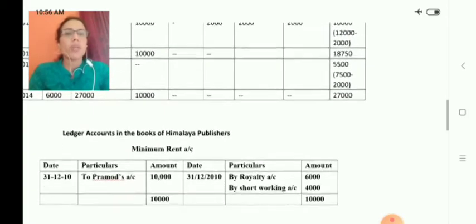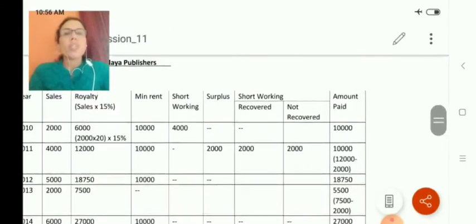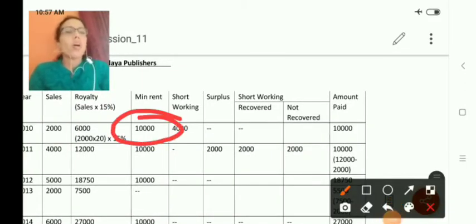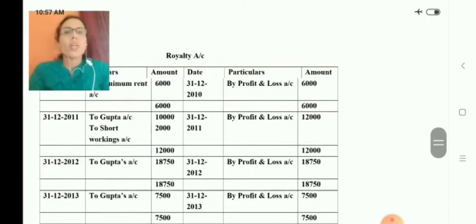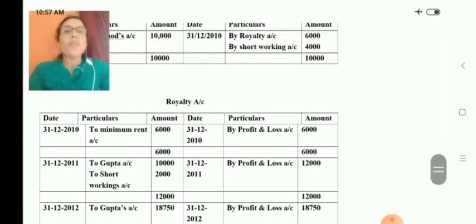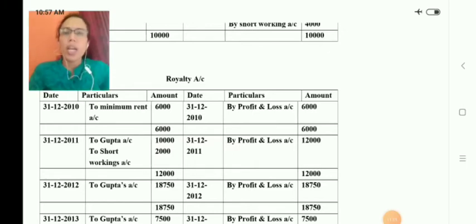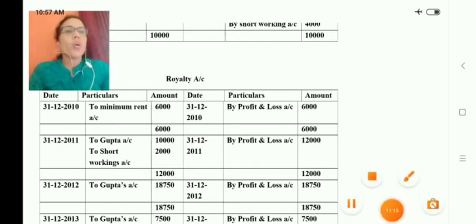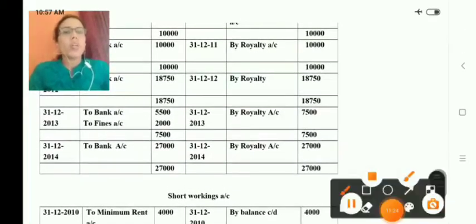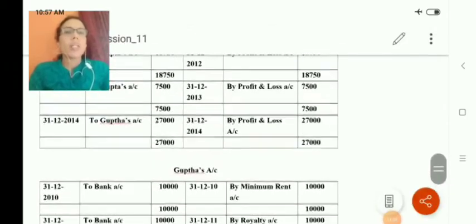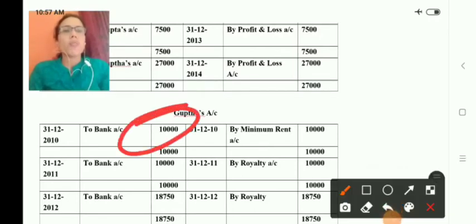We are preparing all the ledger accounts with minimum rent account. In the first year, minimum rent was more than royalty, so the entry is: minimum rent account debit to Himalaya publishing house, 10,000. Then we transfer minimum rent to royalty and short working: 6,000 is transferred to royalty account and 4,000 to short working account. The payment entry is Gupta's account debit to bank, 10,000. Royalty is then transferred to profit and loss account.